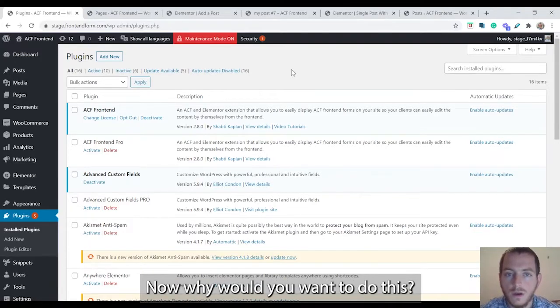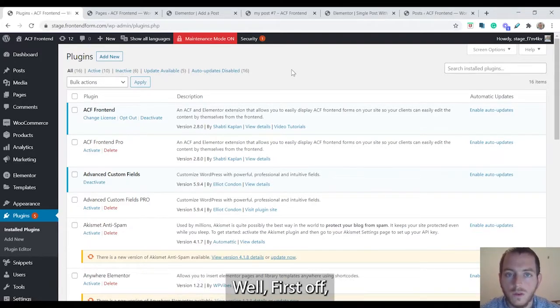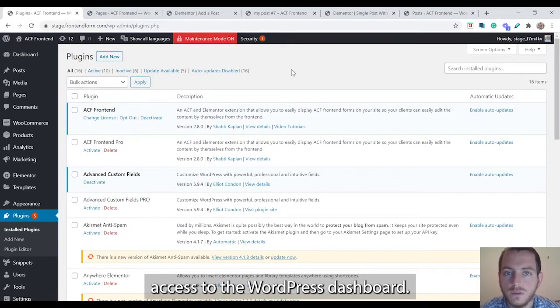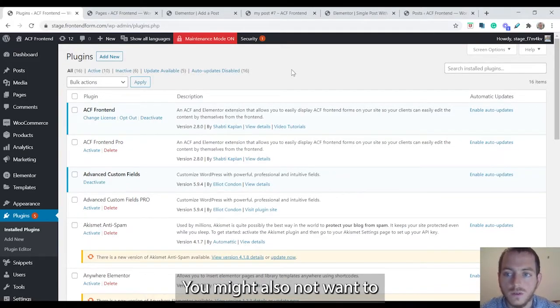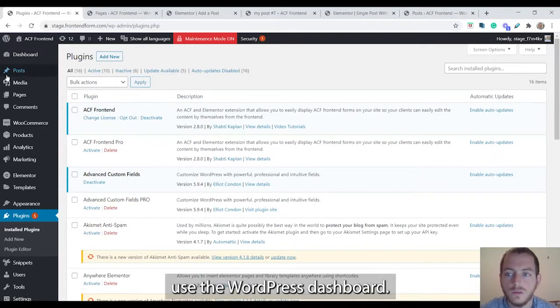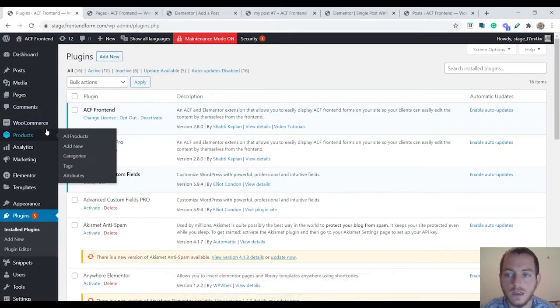Now why would you want to do this? Well first off you might not want to give your users access to the WordPress dashboard. You might also not want to have to train them how to use the WordPress dashboard.